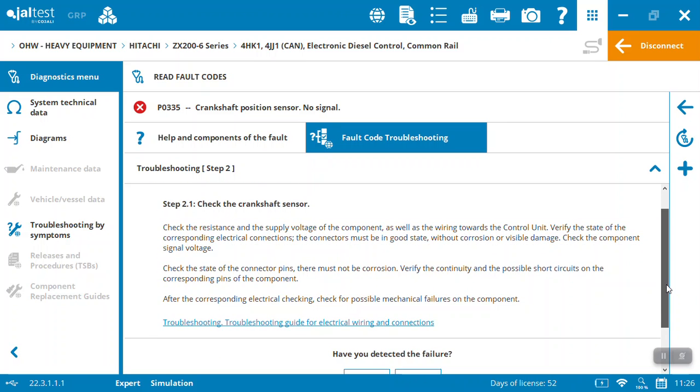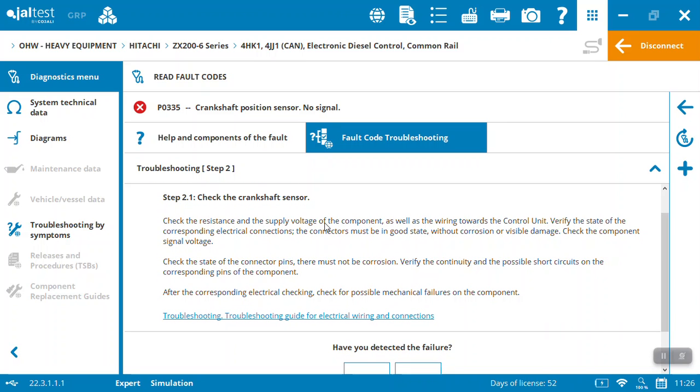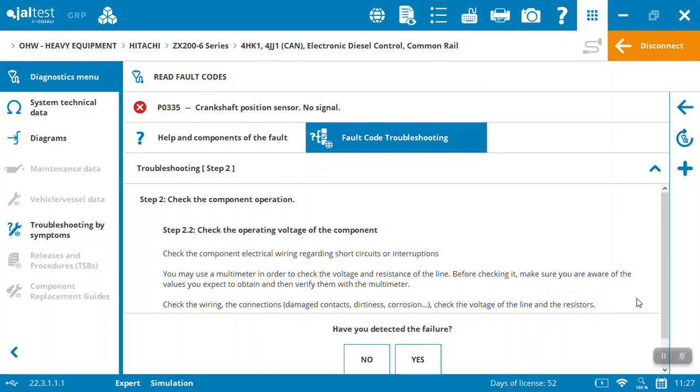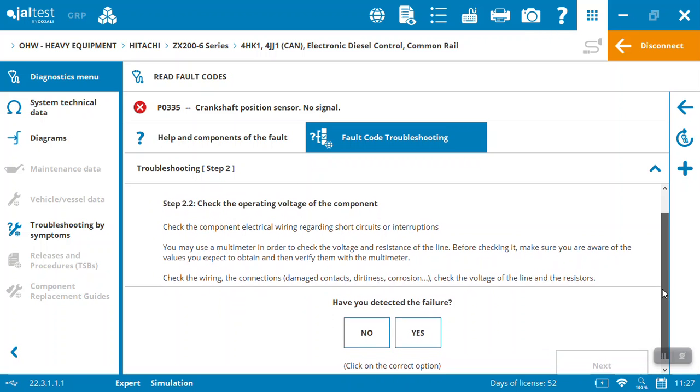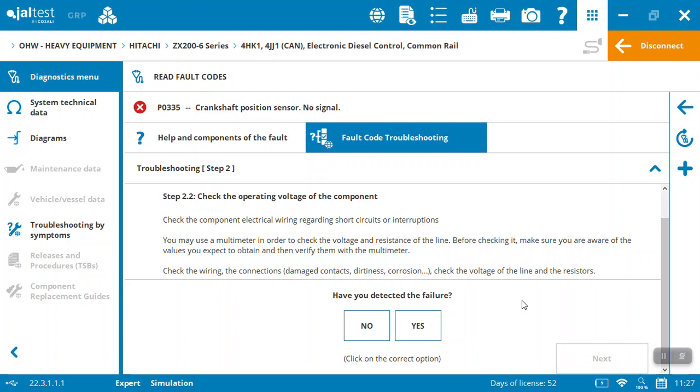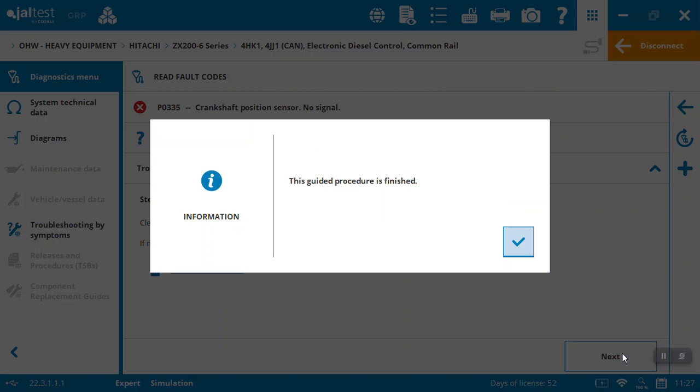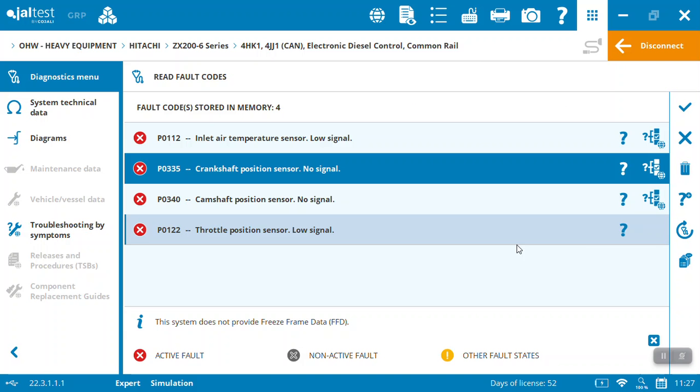Let's check the crankshaft sensor, look for the resistance, check the state of the connector pins. So if you want, there's an actual guide on electrical wiring and connections that gives you some good tips. Did that help going through the connections and the pins? No it didn't, so let's carry on and take you to next steps. Look for the operating voltage and so on. So let's say one of these we actually detected it - we can say yes we've solved our problem. Then we can come in, it actually allows us to clear the fault codes as a next step, and procedure has finished.